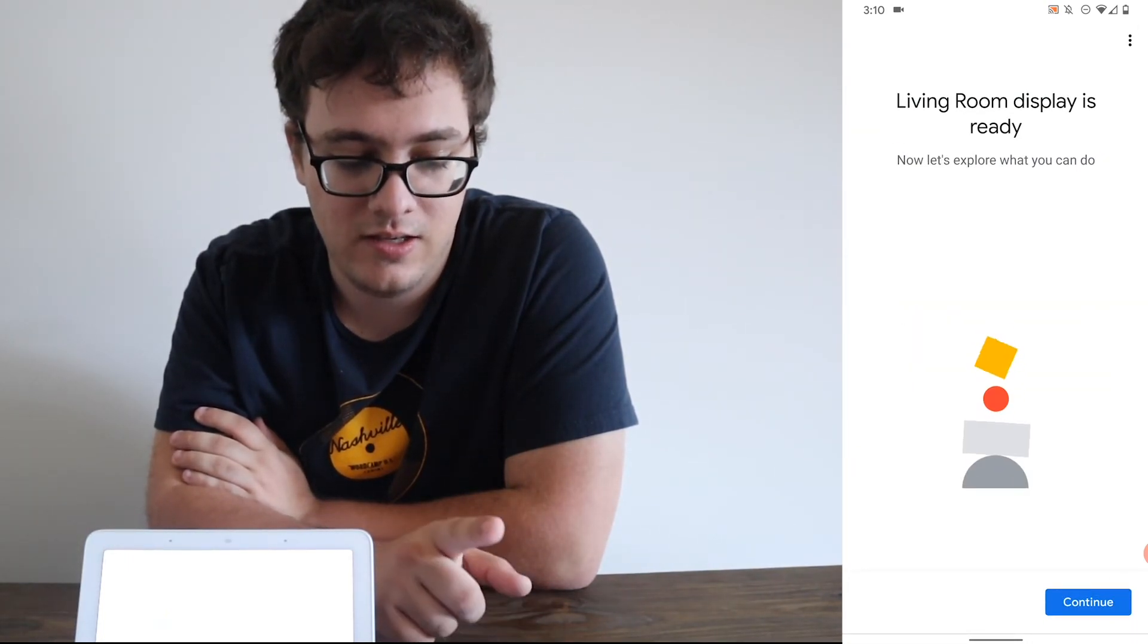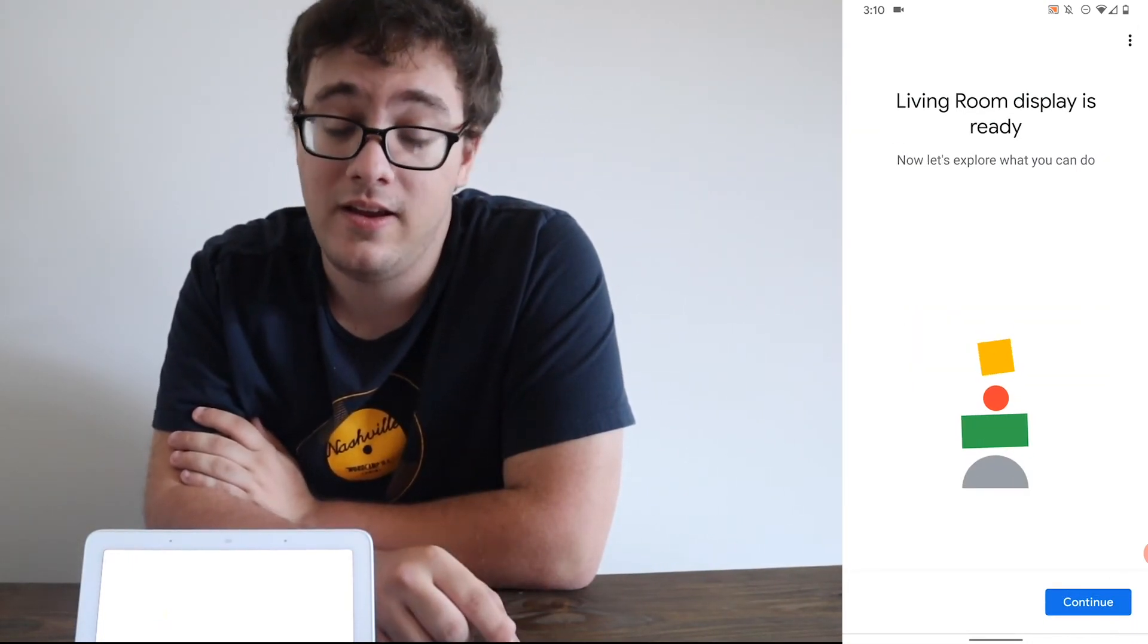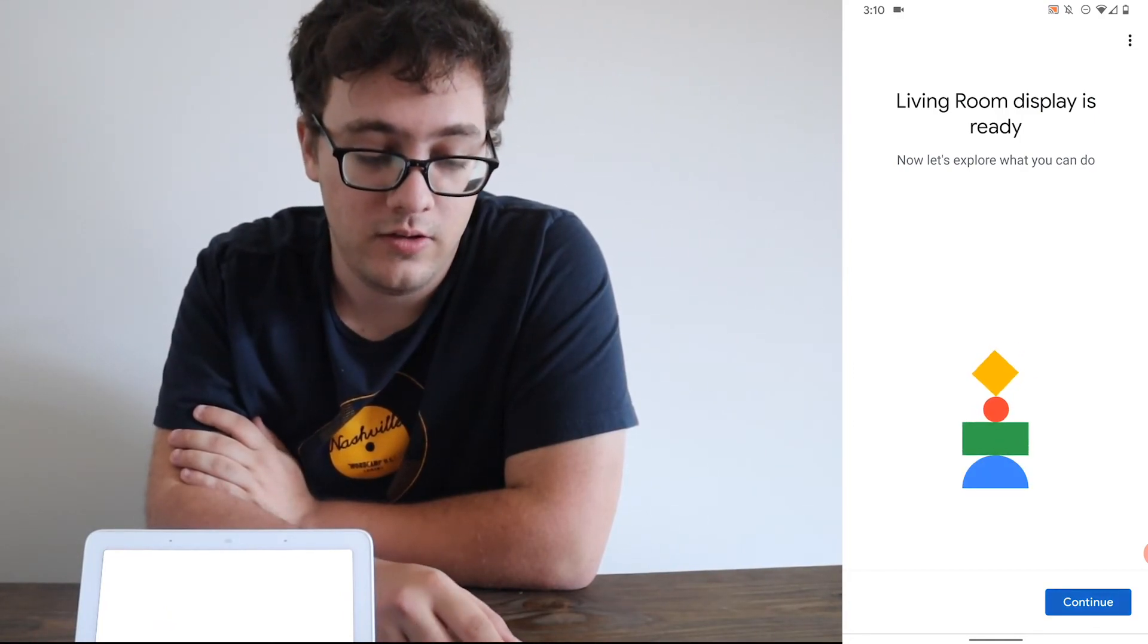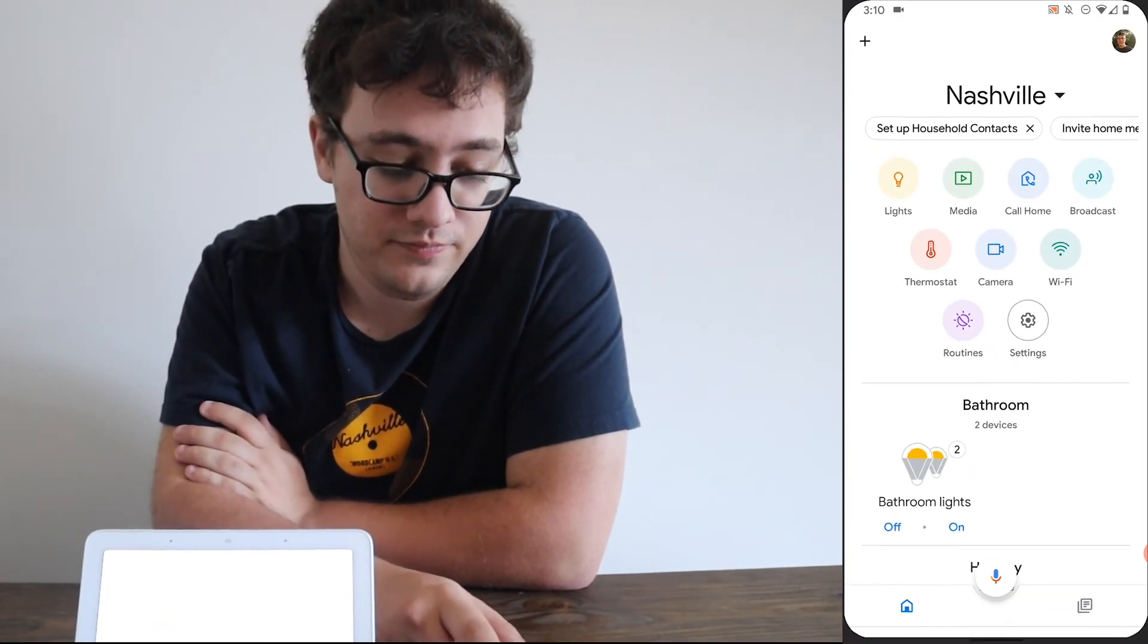And then it says living room display is ready. Click Continue. And that was how to set up the Google Nest Hub.